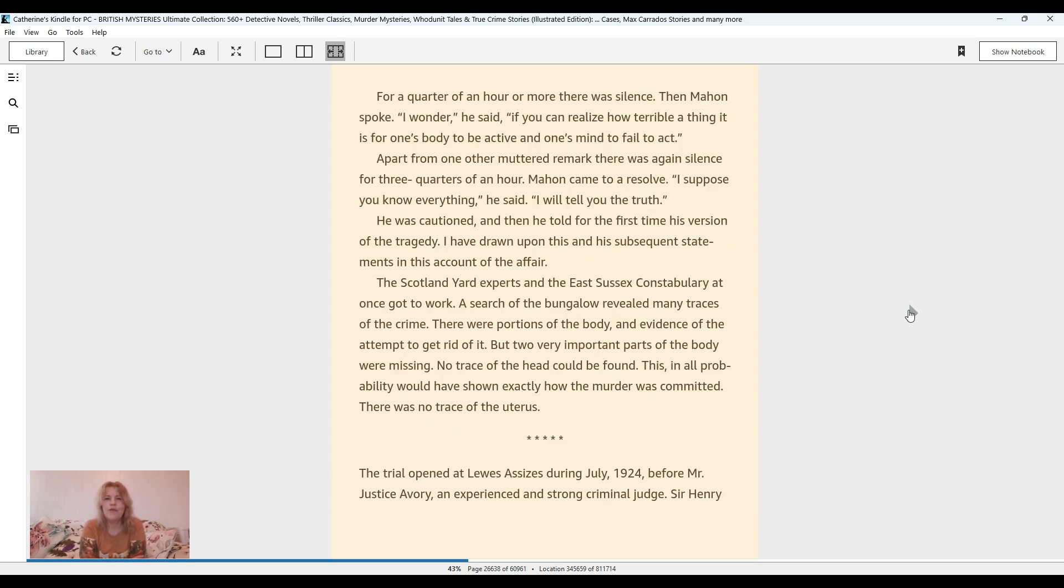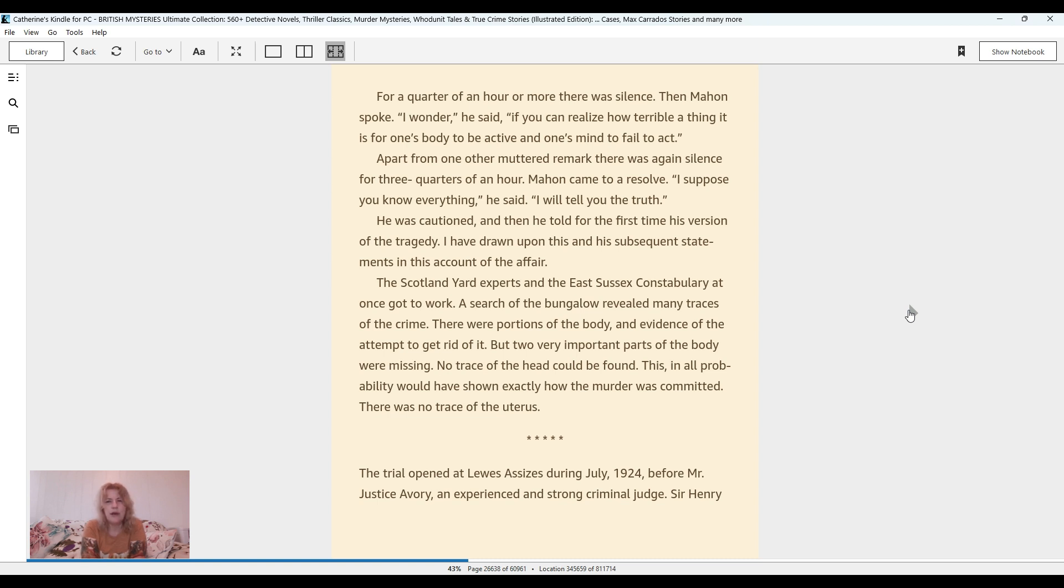For a quarter of an hour or more there was silence. Then Mahon spoke. I wonder, he said, if you can recognize how terrible a thing it is for one's body to be active and one's mind to fail to act. Apart from one other muttered remark, there was again silence for three quarters of an hour. Mahon came to a resolve. I suppose you know everything, he said, I will tell you the truth. He was cautioned and then he told for the first time his version of the tragedy.